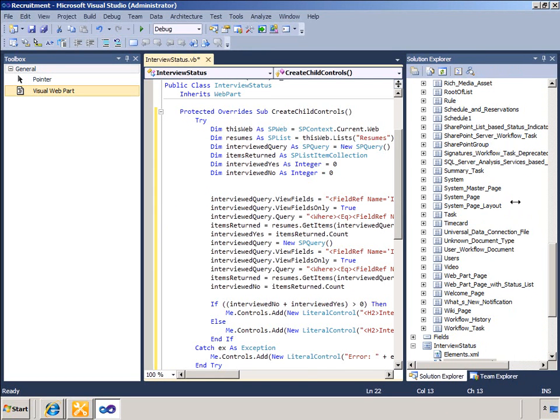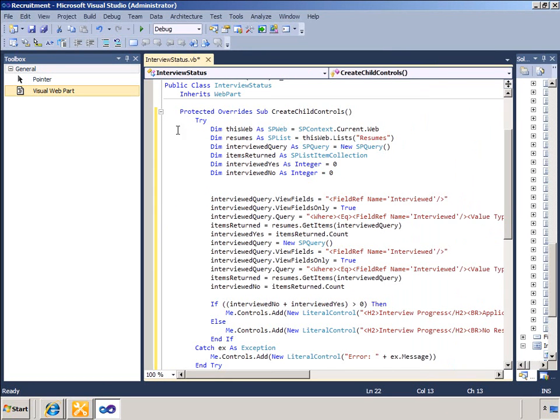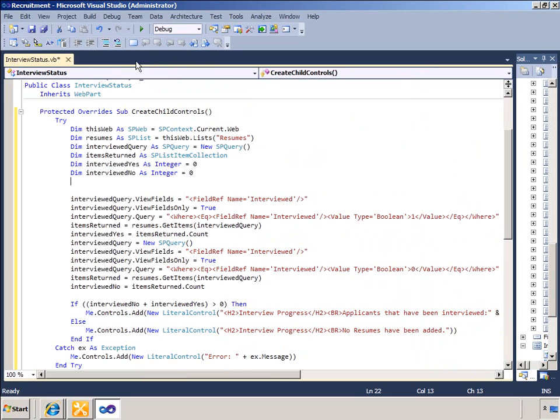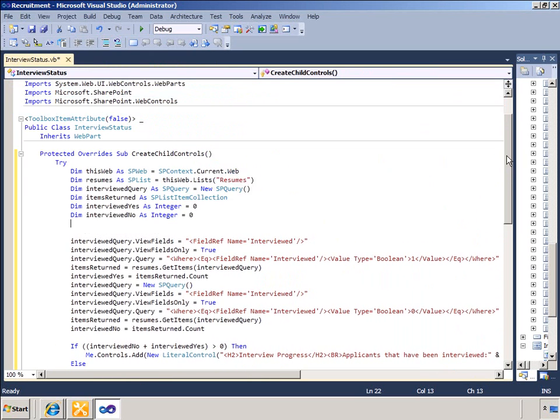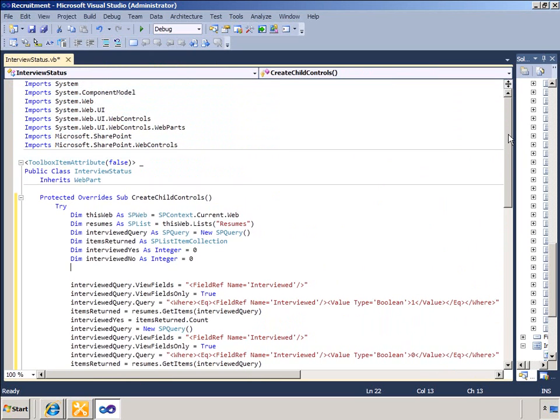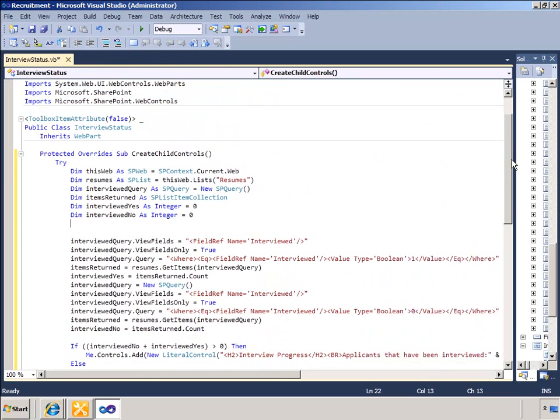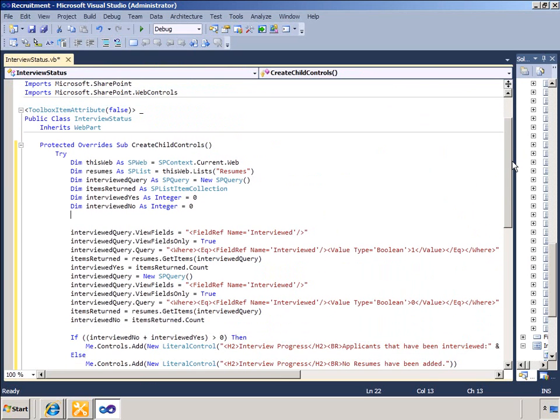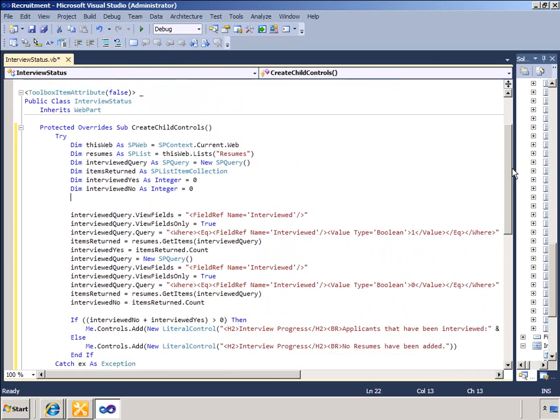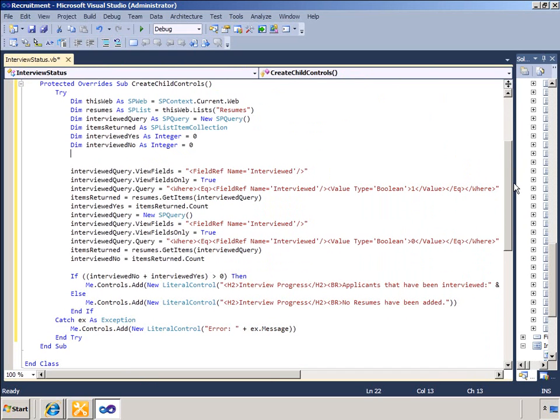The code uses an SP Query object called Interviewed Query and specifies a Collaborative Application Markup Language or CAML query for that object that filters based on the Interviewed column having the value of 1. The variable Interviewed Yes is set to the count of items returned from the query.